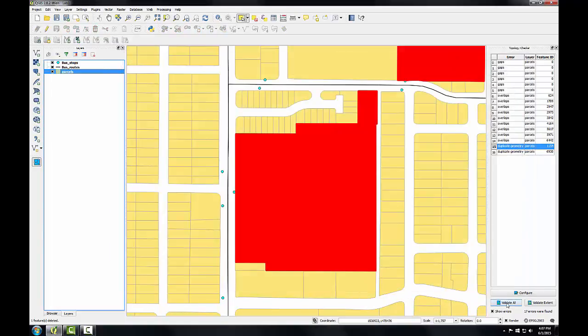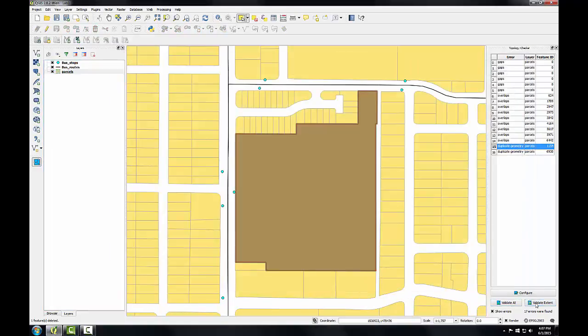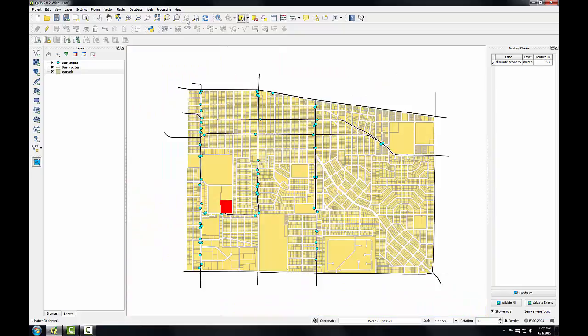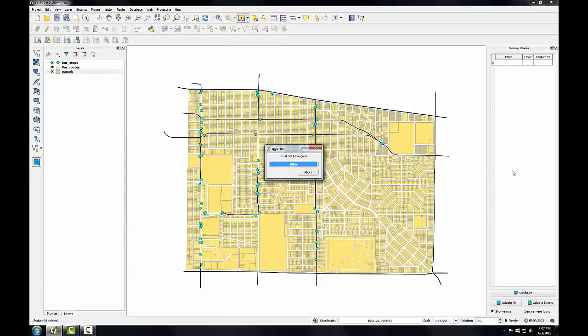I can now validate the extent where this one error occurred and it disappears, so I fixed that one error. In the lab you'll repeat this procedure for the remaining duplicate geometries. Let me zoom back out to my original extent and I'll rerun the topology checker.